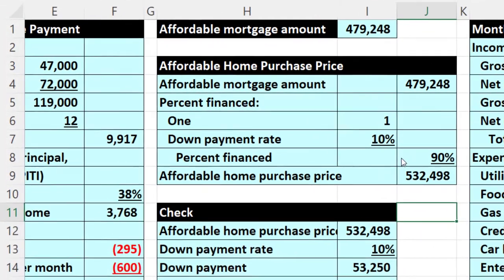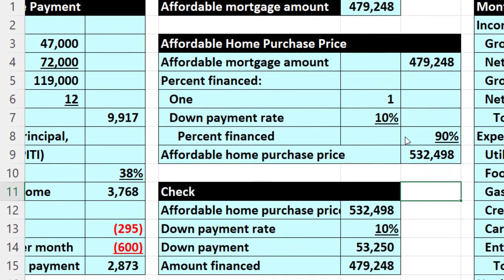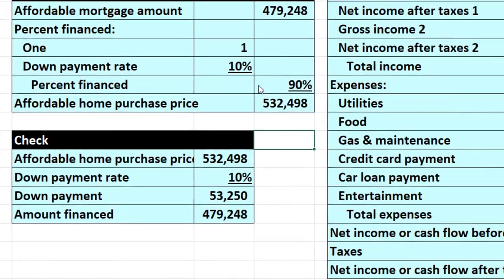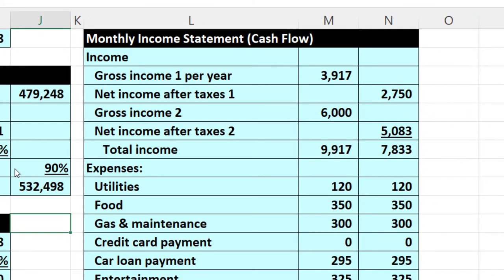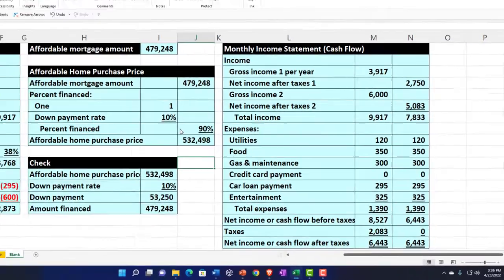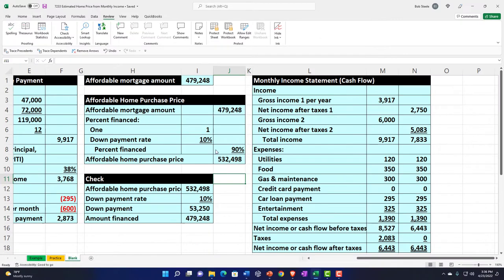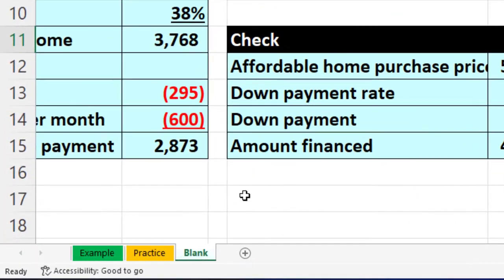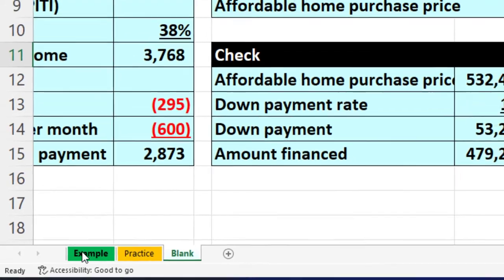Here we are in our Excel worksheet. If you don't have access to the Excel worksheet, that's okay. In prior presentations, we basically built this from a blank sheet, so you can go back there and start from there if you choose. We're continuing on from here. If you do have access to the worksheet, there are three tabs below: an example tab, a practice tab, and a blank tab.